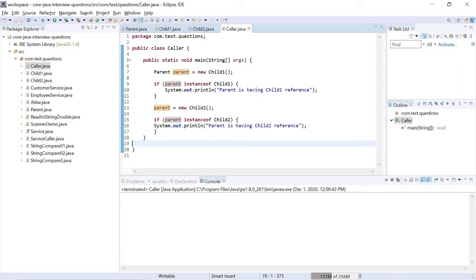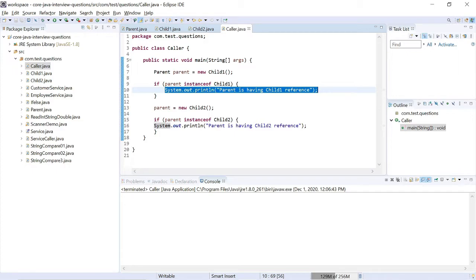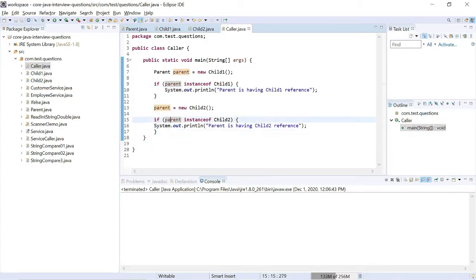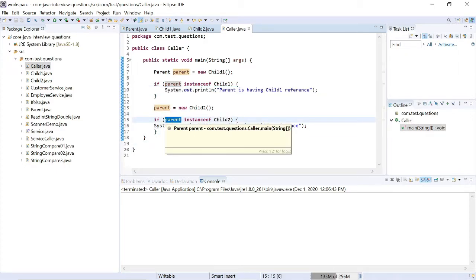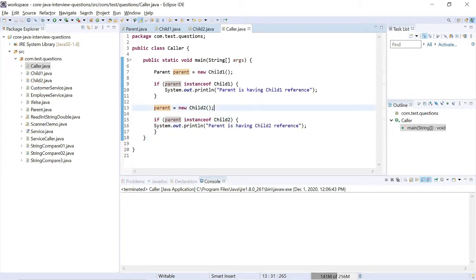Now I will run this program. According to the first statement, definitely parent is having ChildOne, so it will definitely print. According to the second statement, definitely parent is having a ChildTwo reference, so that statement will also print.